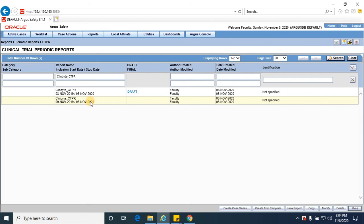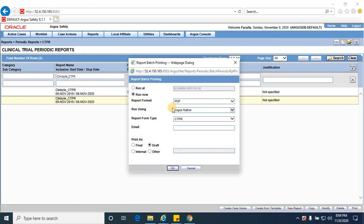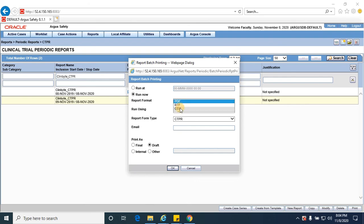So once you provide the report details over here, you will be having a report batch printing dialog opened. We can select different formats, which report format you want.